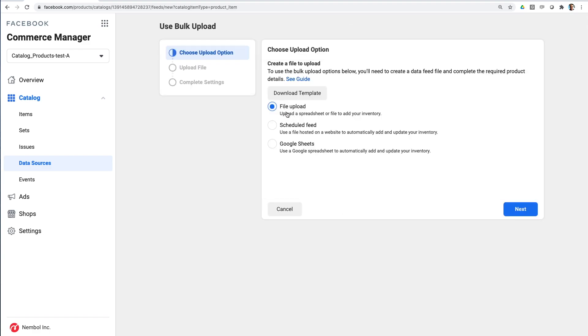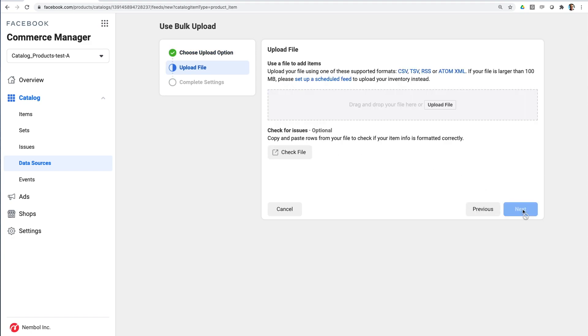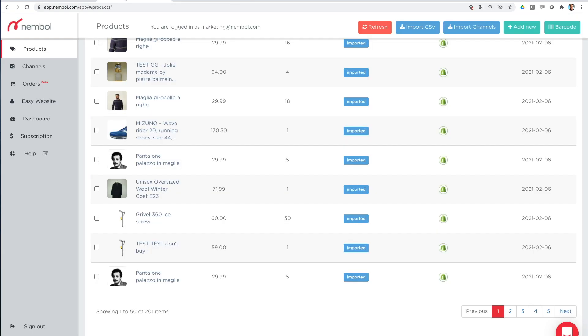We select file upload. You do not need to download a template to meddle with because Nambul has done it for you already. And the file you will export from your Nambul account is ready to be uploaded into Facebook. So Facebook is ready. So now we move on to Nambul.